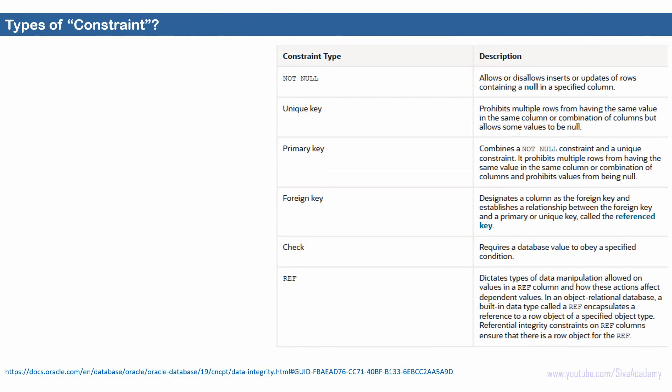Here is the list of constraints available in Oracle: not null constraint, unique key constraint, primary key constraint, foreign key constraint, check constraints, and ref constraints. Not null, unique key, and primary key have already been covered in the previous set of videos. In this video we will learn about the foreign key constraint, and in upcoming videos we will learn about the check and reference constraints.